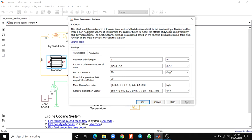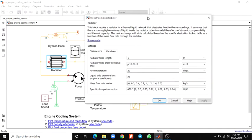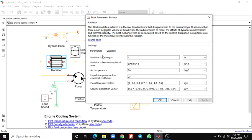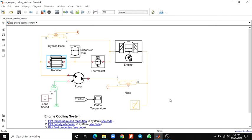This block models a radiator in a thermal liquid network that dissipates heat to the surroundings, and you can also calculate the heat. Heat exchange with air is calculated based on the specific dissipation lookup table as a function of mass flow rate through the radiator. Here also you have to set the parameters and variables; we leave the default values as they are.